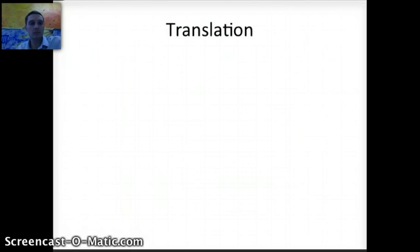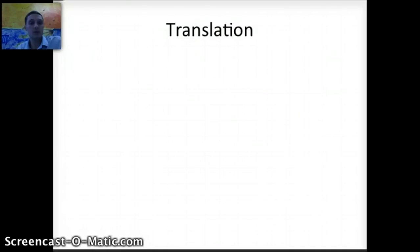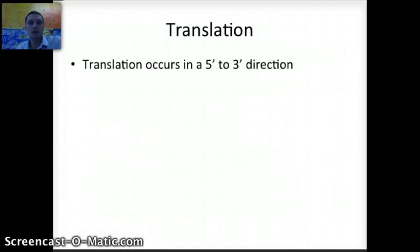When we start by looking at translation, the first thing we need to know is that translation, just like transcription, occurs in a 5' to 3' direction.